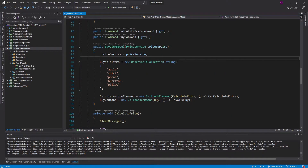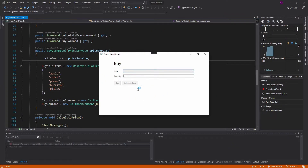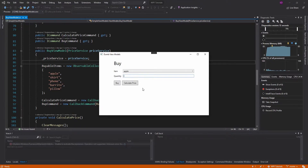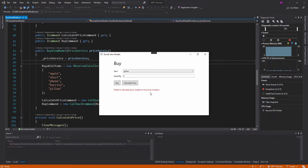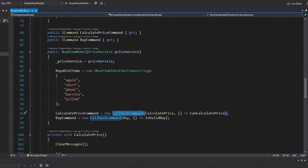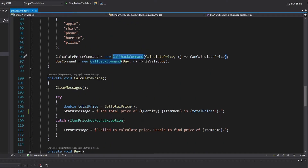Let's get into the demo. This is very similar to the demo I used in my class commands video, and we're going to be building on a lot of the concepts there too. All I have is this buy view and the view model for it is my buy view model. You can select an item in the dropdown — something like an apple — enter a quantity, calculate the price for three apples at $1.47, and then buy three apples. You can also choose an item that doesn't exist and it'll give an error message. I'm using callback commands here, and these callback commands point to methods within my view model.